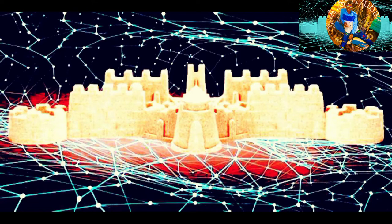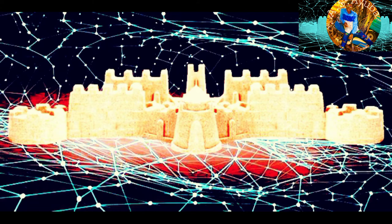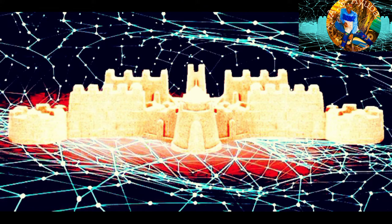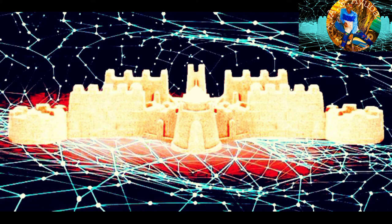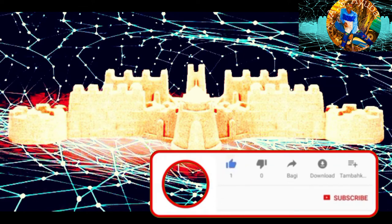As-salamu alaykum wa rahmatullahi wa barakatuh. This video will show you how to use photos. If you want to modify your photos, if you haven't subscribed to this video yet, please subscribe.